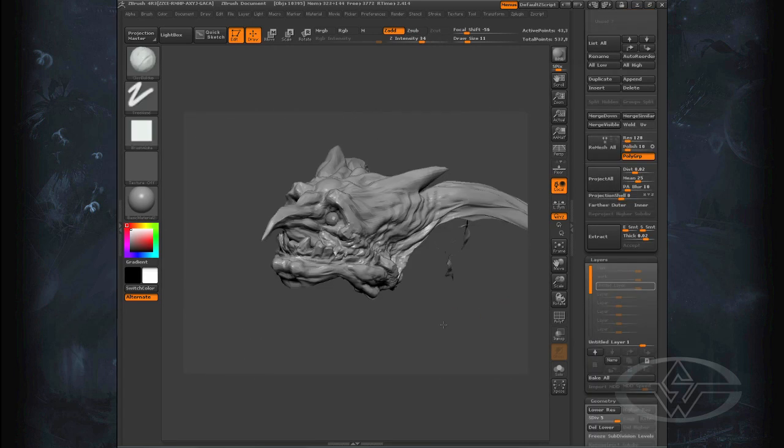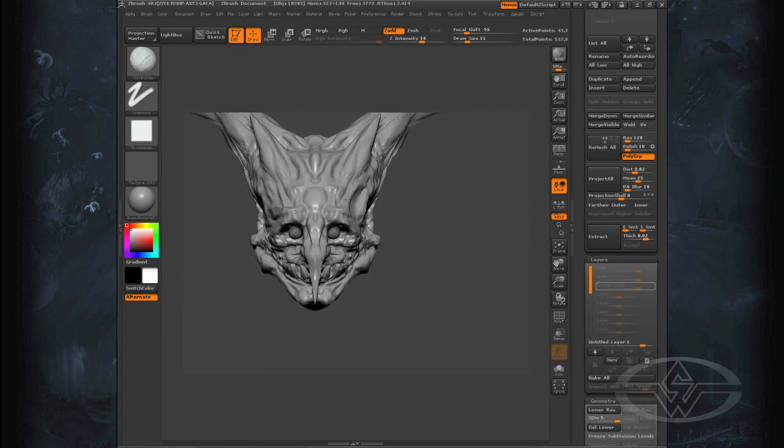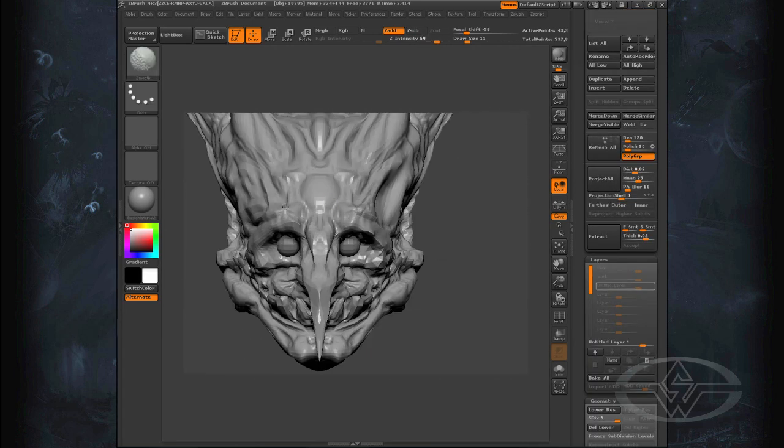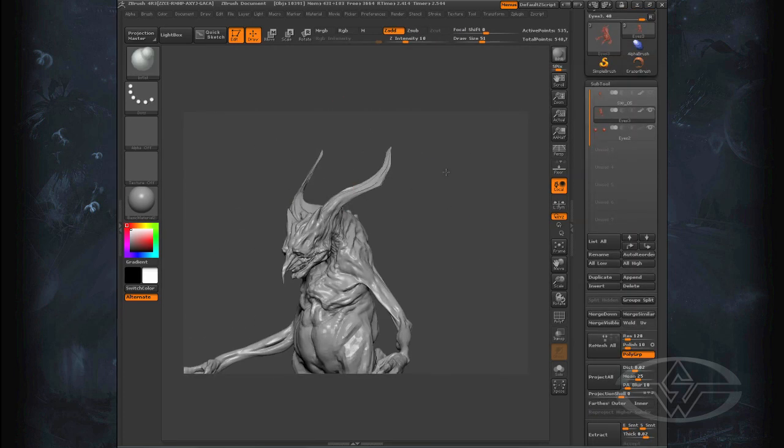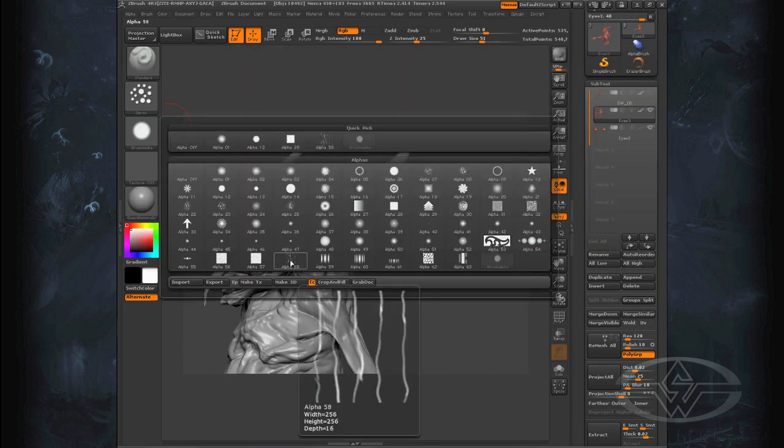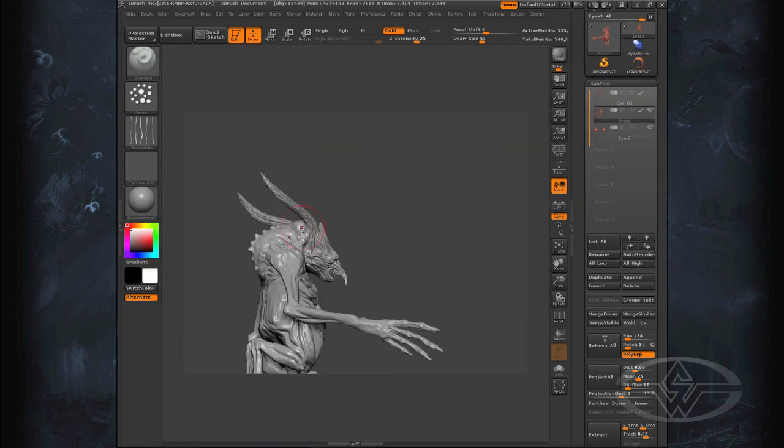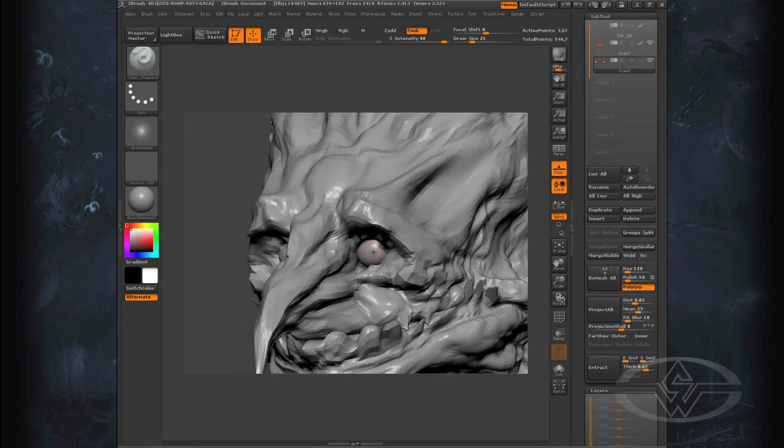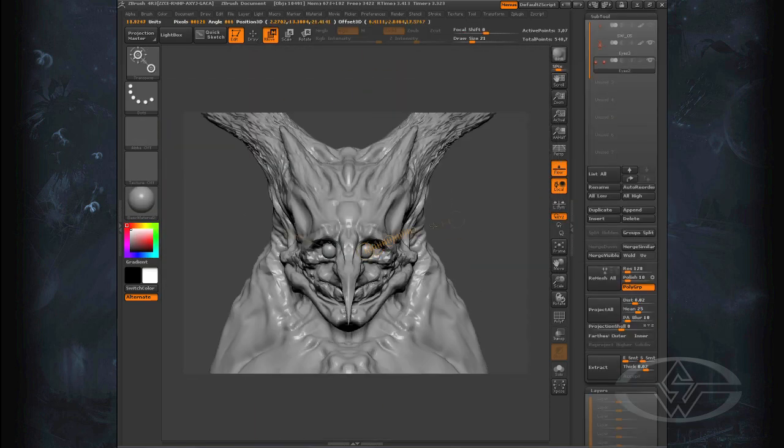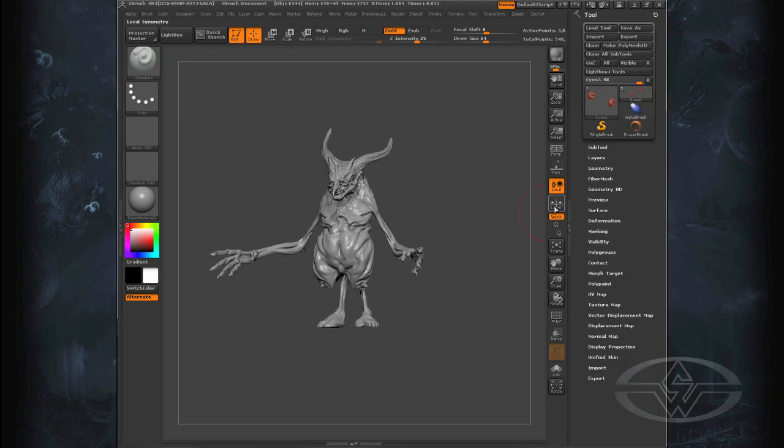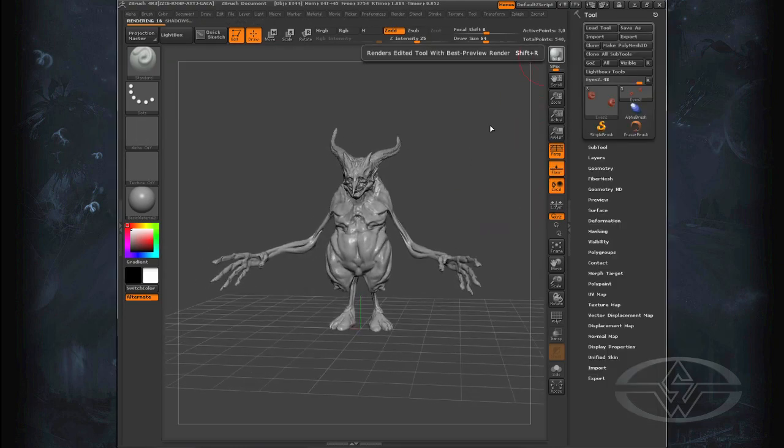You want to use every single layer to the best. Every polygon should be used. Nothing should be wasted. So there's moments for everything. So come on in.